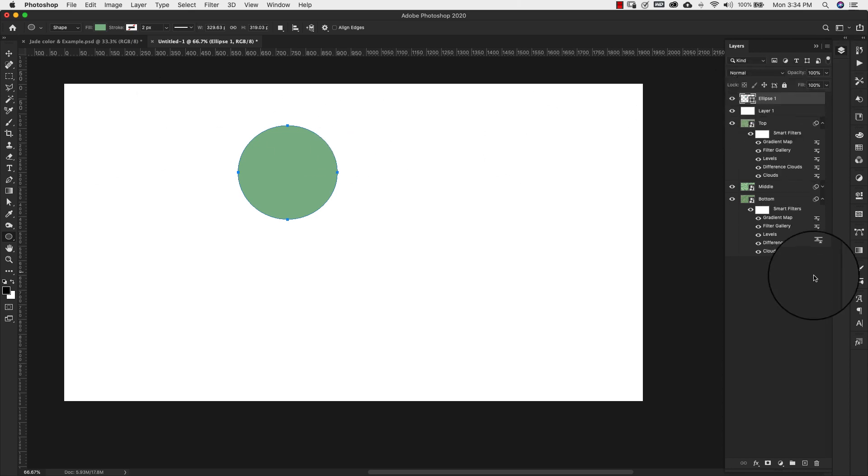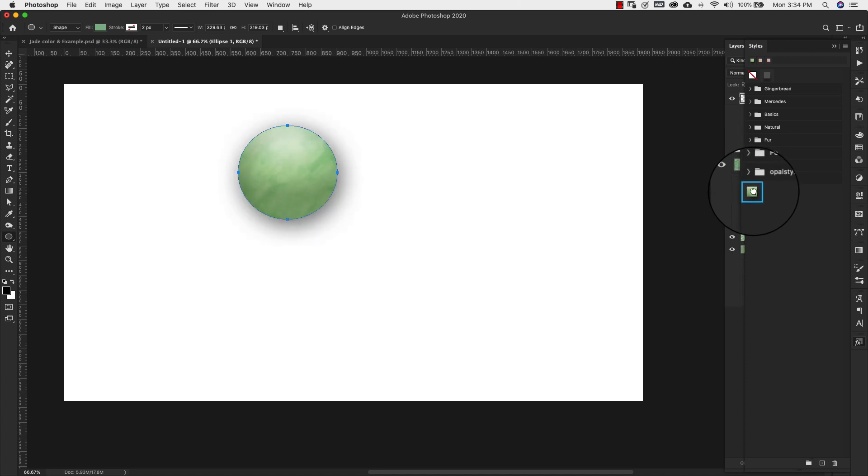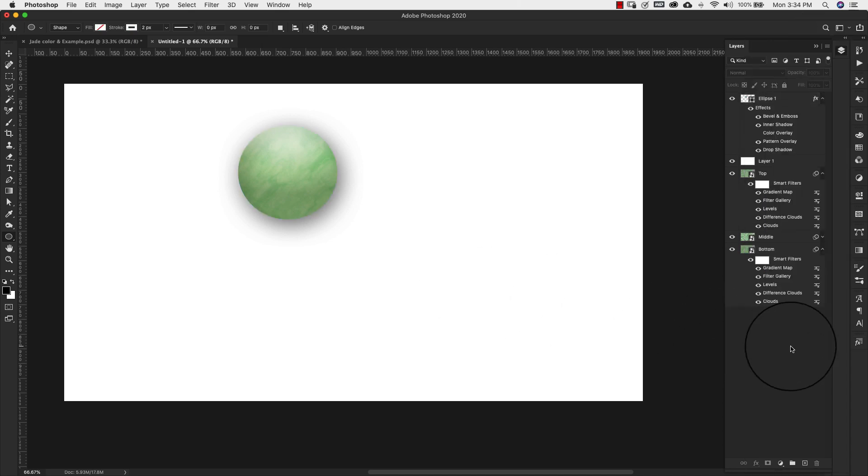So with this ellipse selected, I'm going to come over to my effects. This is going to be the effect that I just created. So you can see this image is smaller than the one I showed you previously with all the samples on it.